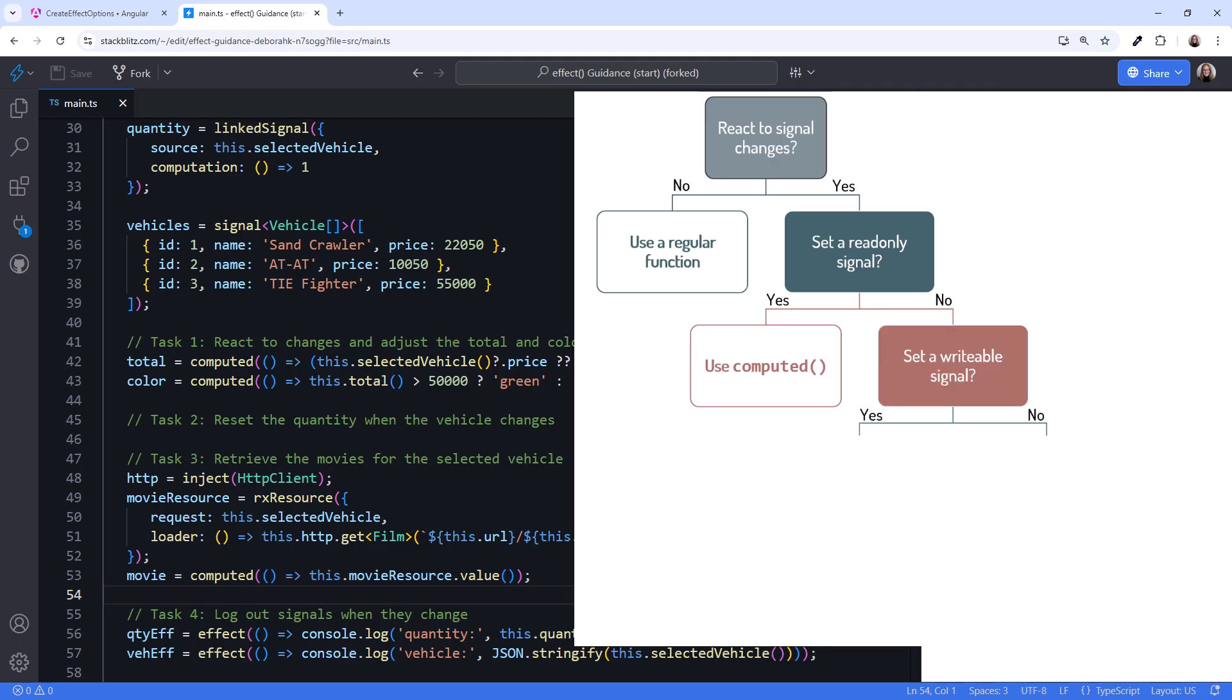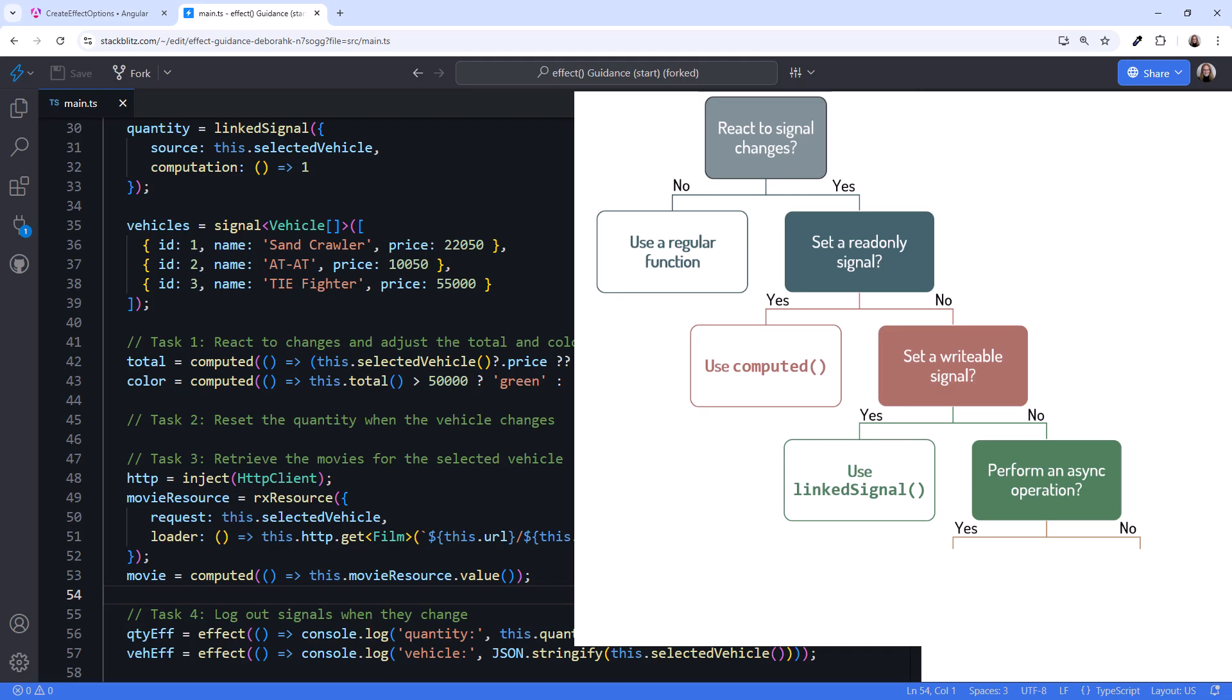When the code reacts to a signal change, does it set a writable signal? If yes, use a linked signal instead. Does the code perform an async operation, such as an HTTP request, when a signal changes? If yes, use RESOURCE or RxResource. Otherwise, an effect may be the right choice.